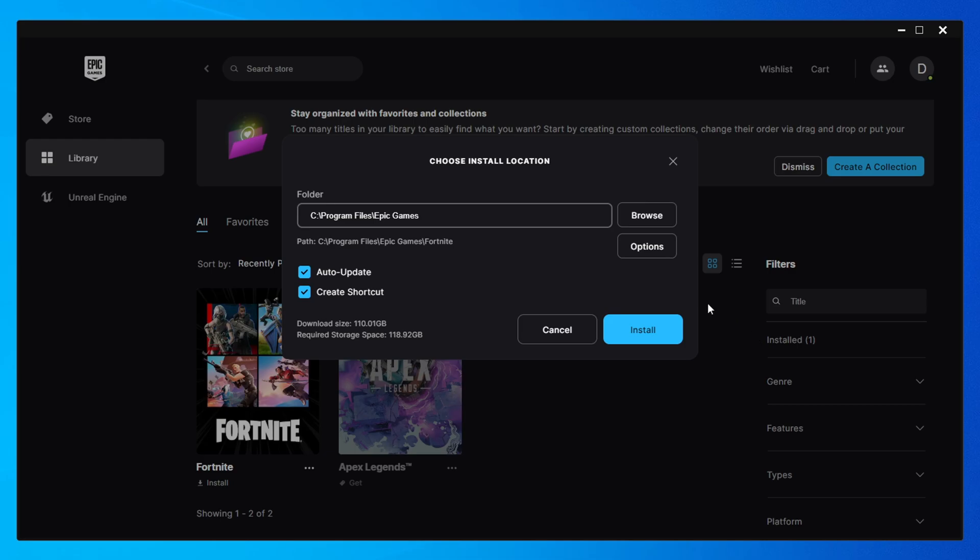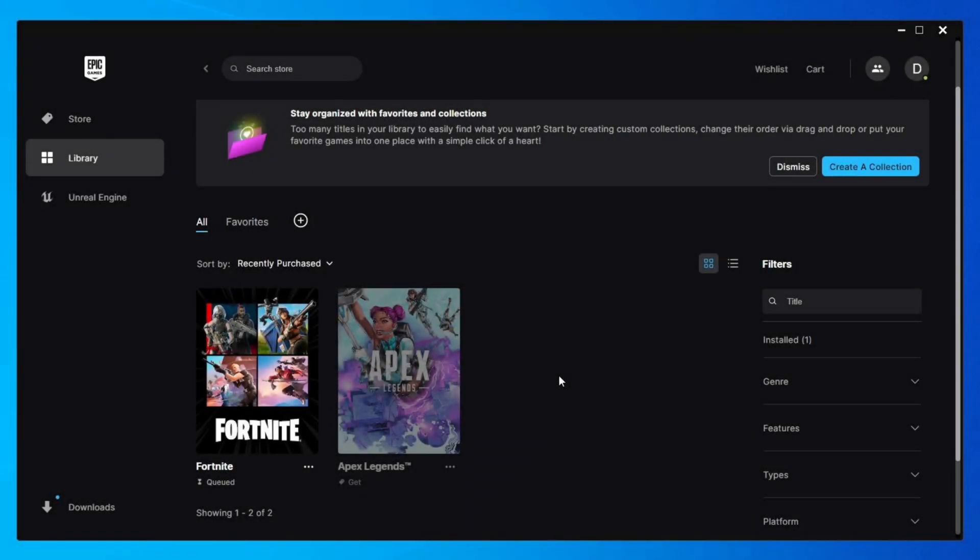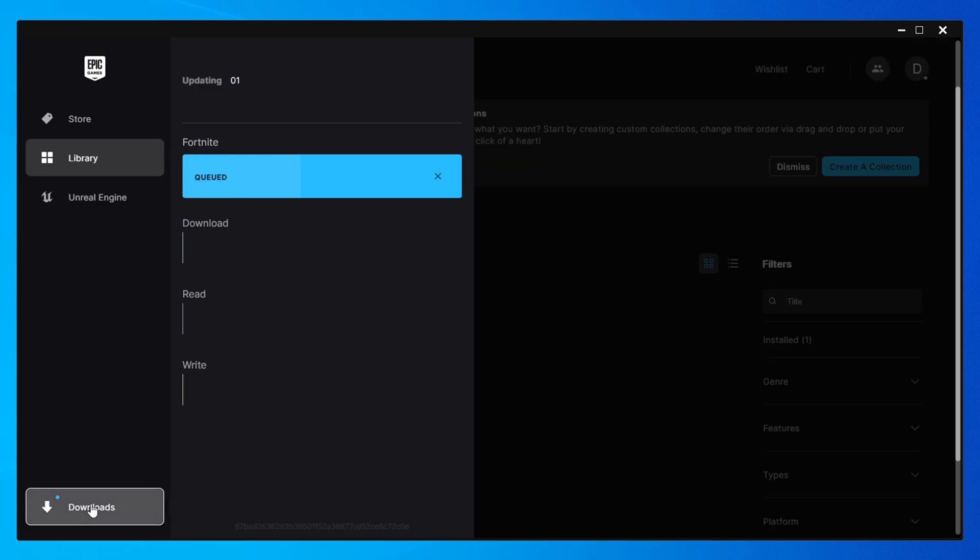To start the installation, click install. If you want to monitor the download process, just go to the download section of the launcher. You'll see the progress right there.